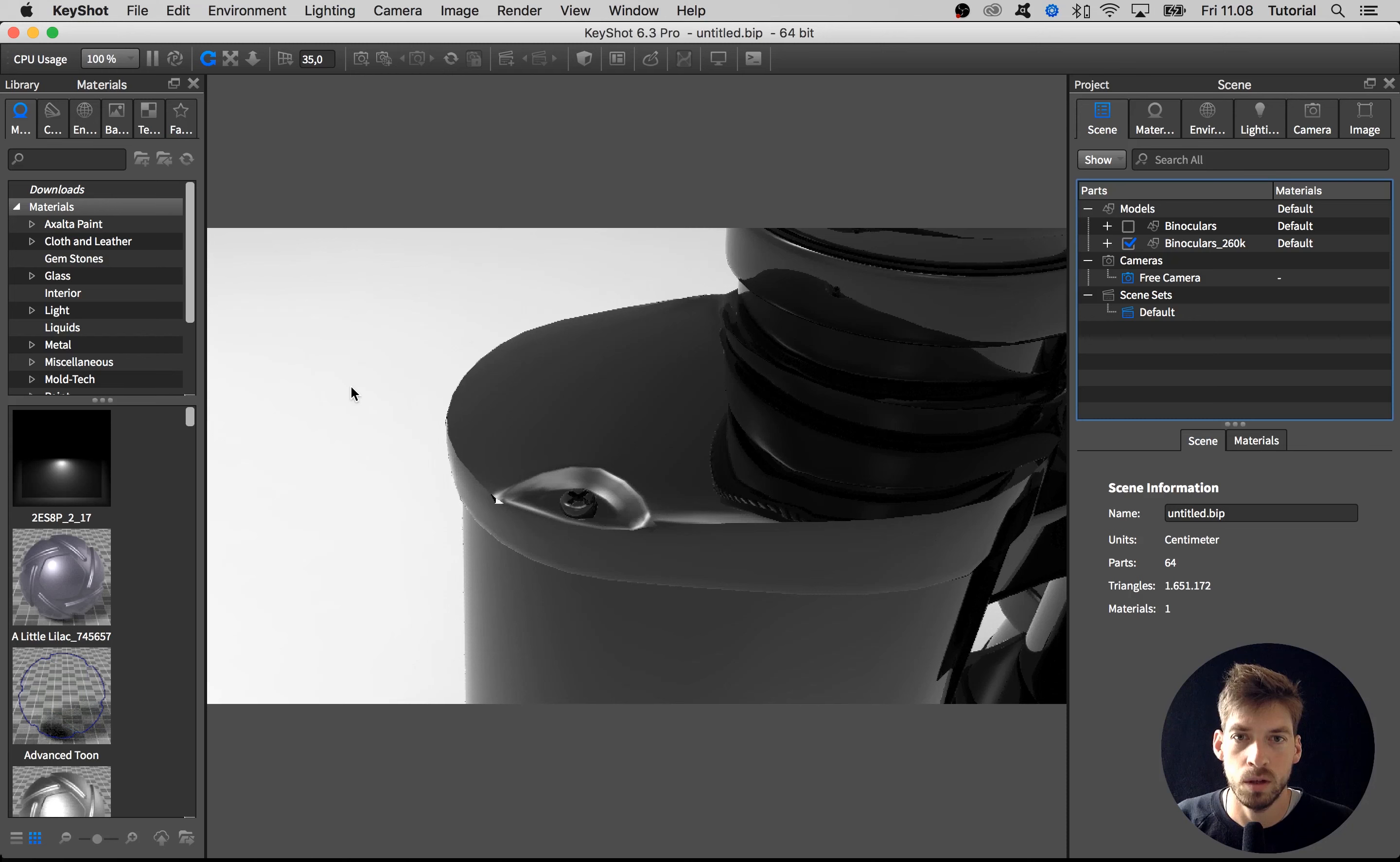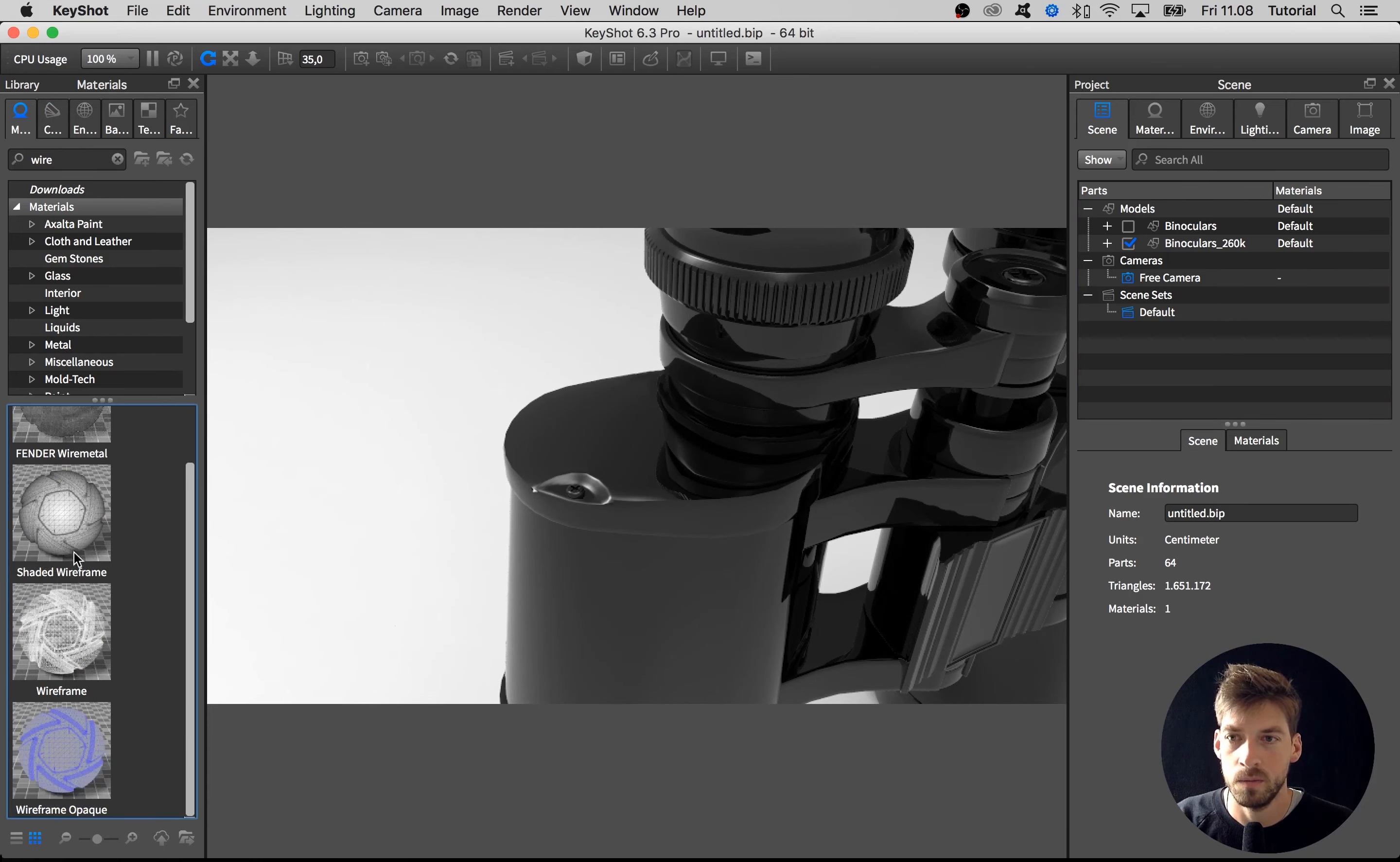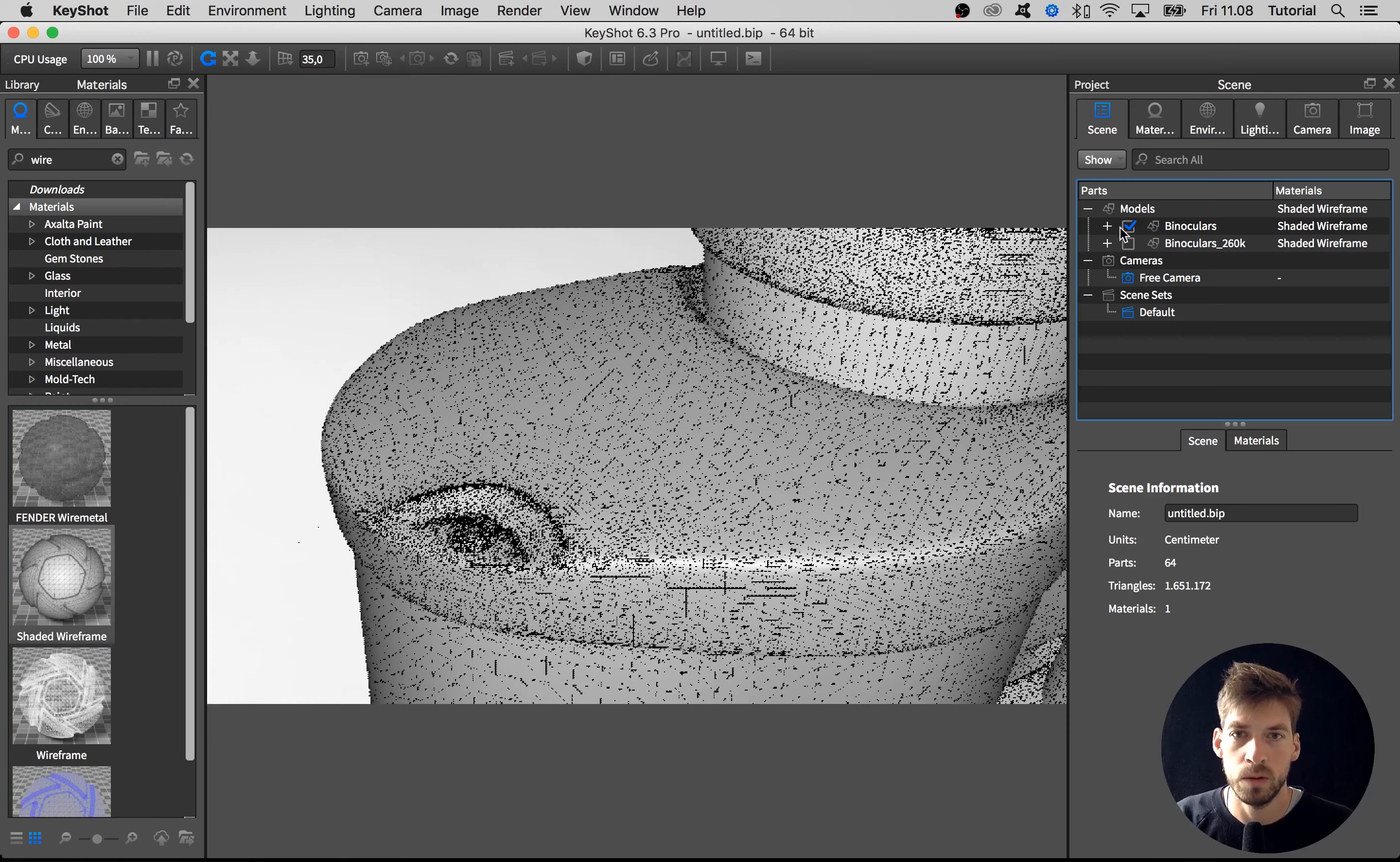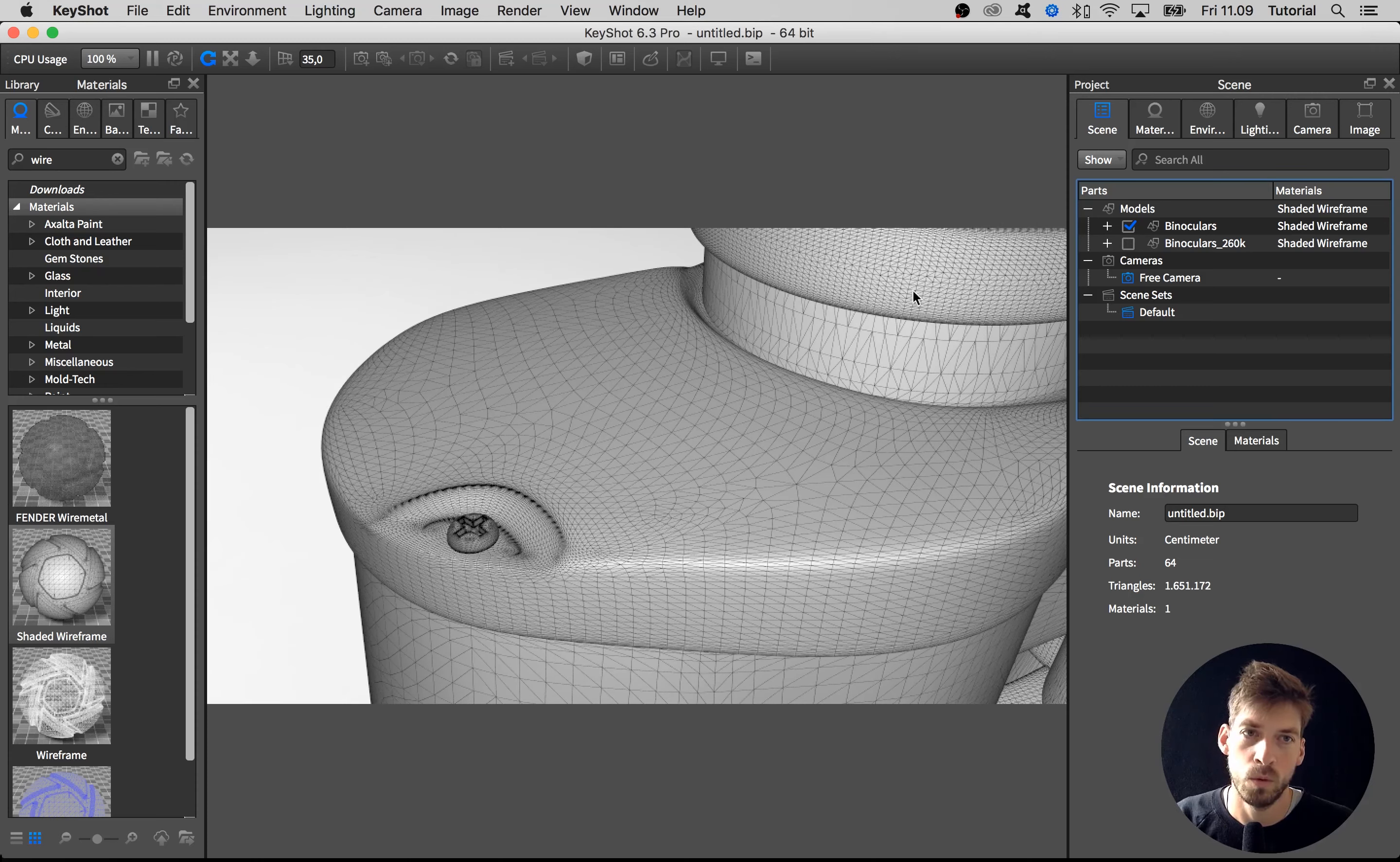Another way to have a look at the geometry is to add a wireframe material. Go to the library tab and just type in 'wire,' then drag that over. You can see the actual wireframe. Here we have way more triangles to make these curves and they'll get more smooth.